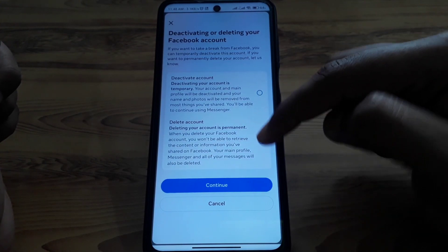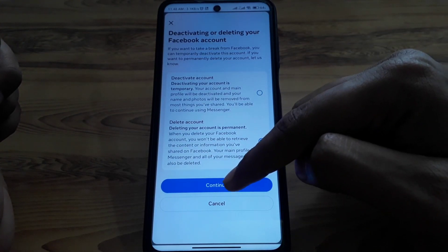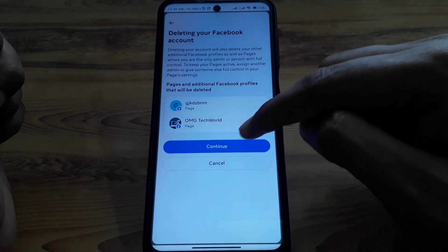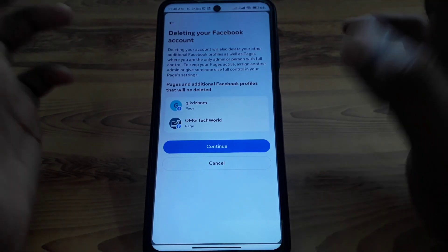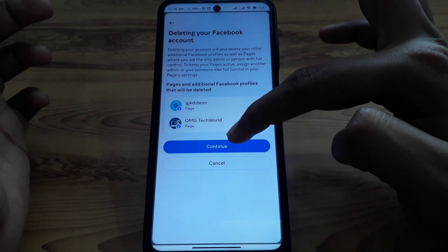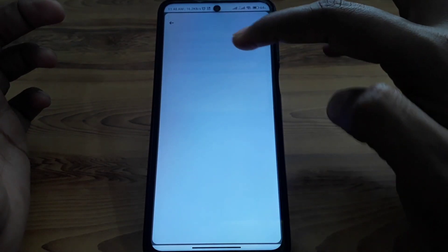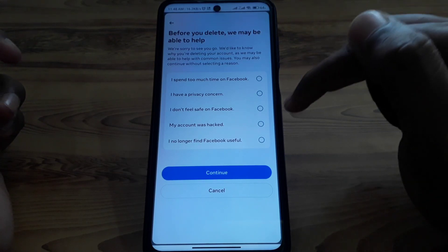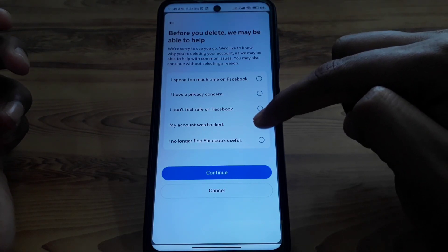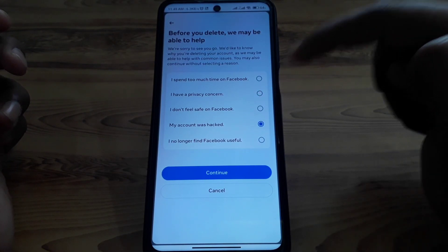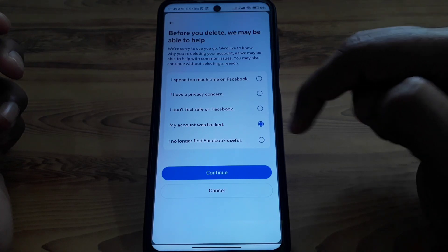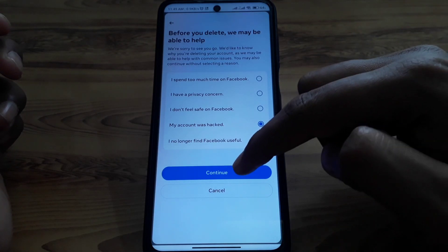Here you will find the option for Deactivation or Deletion. Click on the account you want to delete permanently, then click Continue. Make sure you are aware that your Facebook Page connected to that profile will also be deleted.